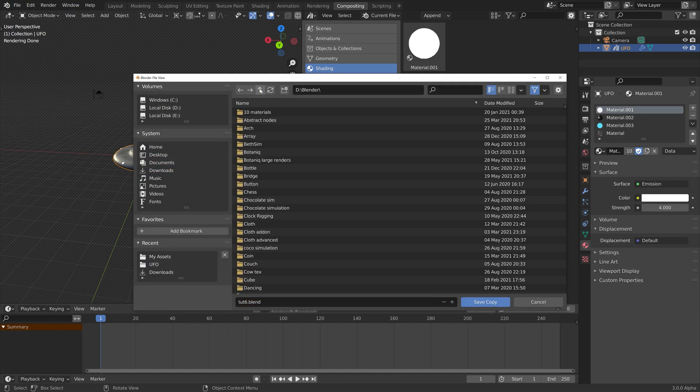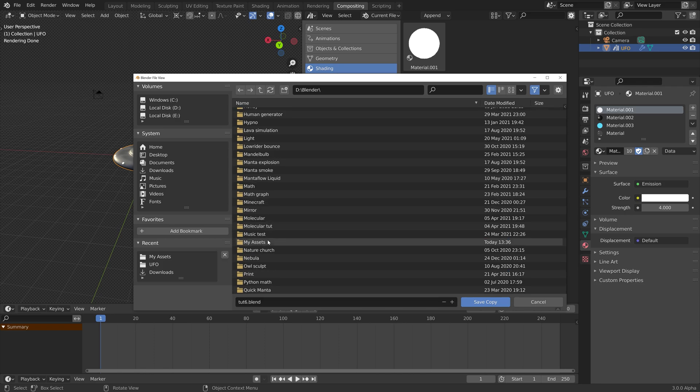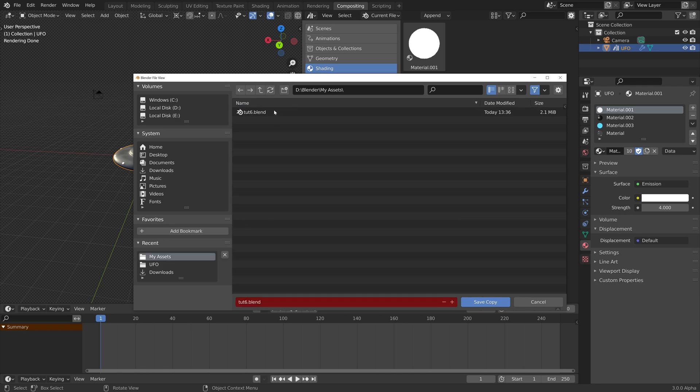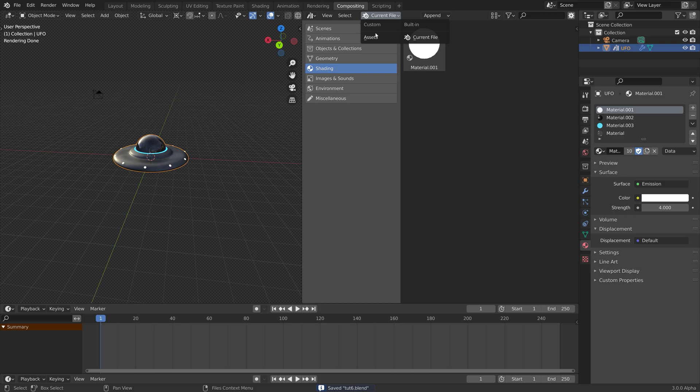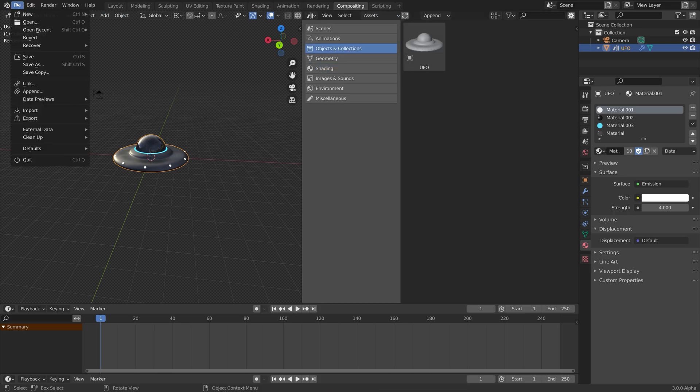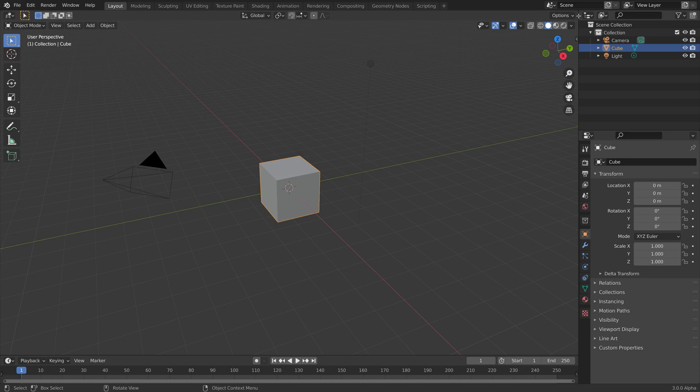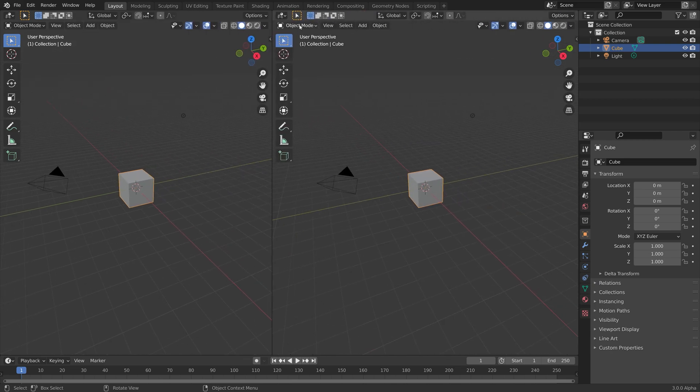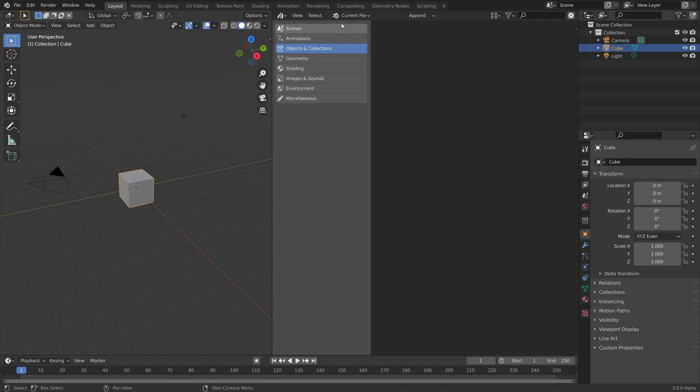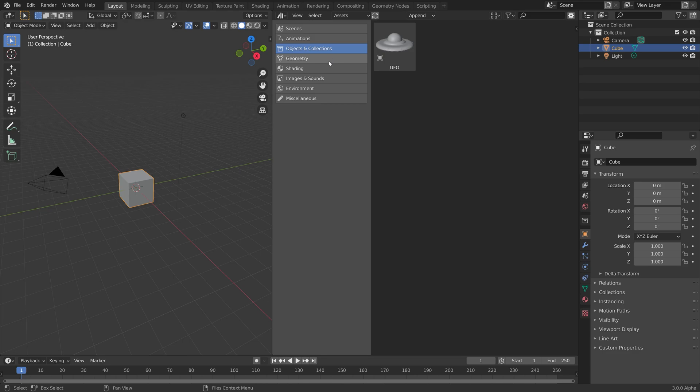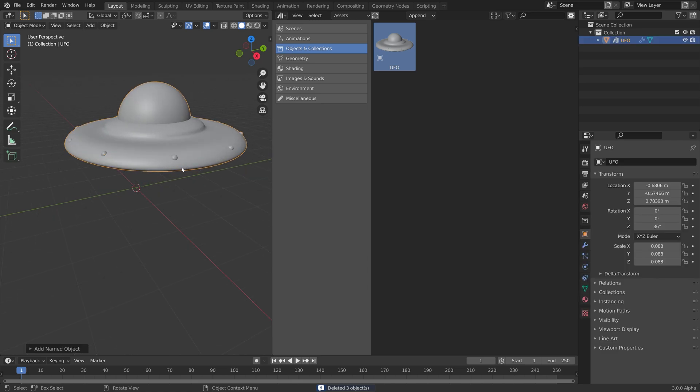Then we just need to overwrite the previous file. As you see, we now have the object and the shading as well. When we go into a new file and go into the asset browser, you can see that we can now add the different objects and materials into the scene.